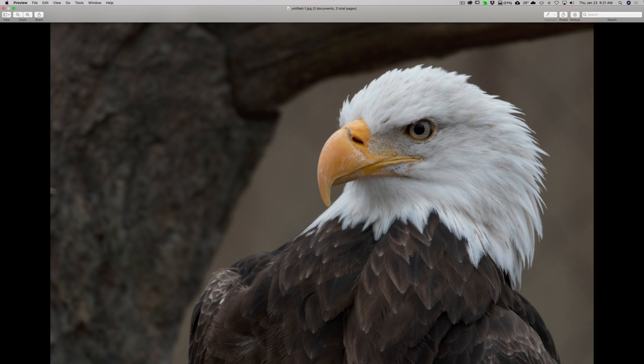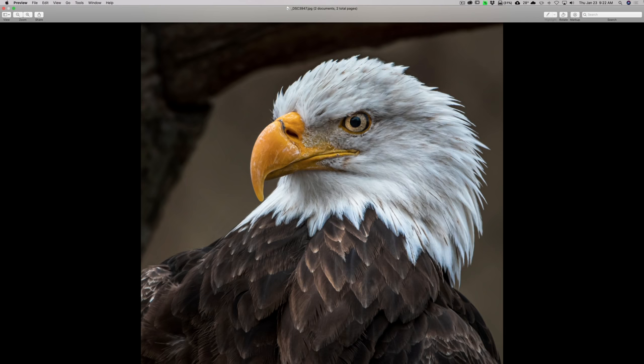In this video I'm going to demonstrate my Lightroom wildlife workflow for an image that was previously rejected. We're going to start out with this rejected image and end up with an image that looks like this.